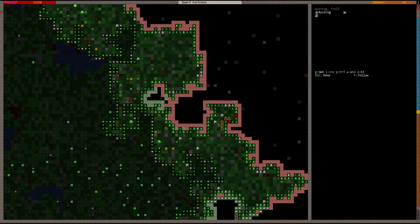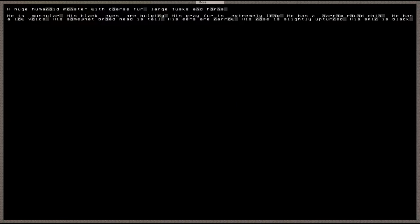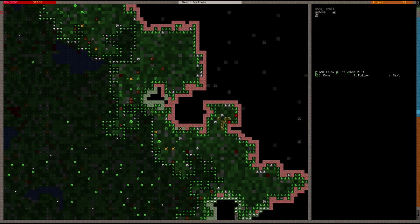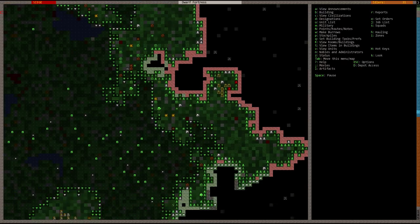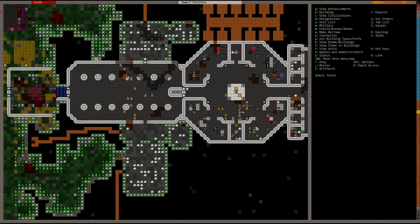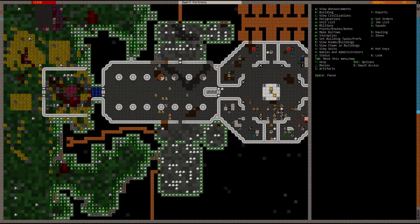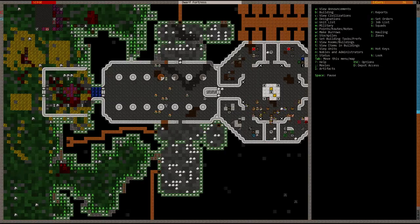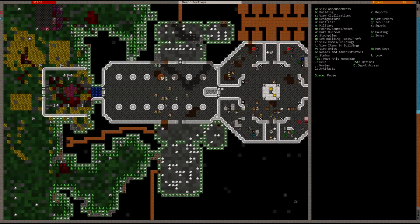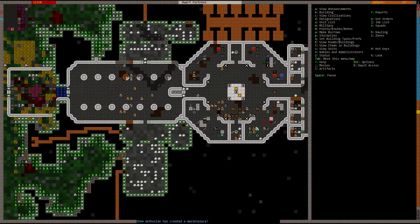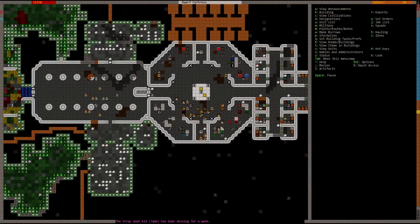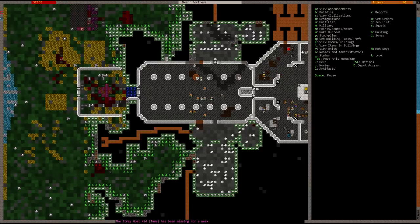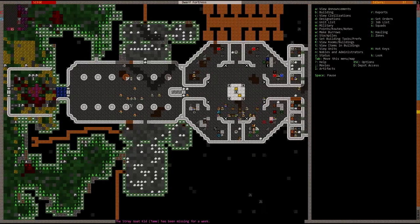Let's take a look at a troll. A huge humanoid monster with coarse fur, large tusks and horns. He is muscular, his black eyes are bulging, his gray fur is extremely long. So a black and gray troll with bulging eyes, muscular, with large tusks coming out of their mouth like elephant tusks, along with horns. Goblins use them as livestock and trained war pets. They actually shear the troll fur off like we would shear sheep and use that material to produce their cloth goods.